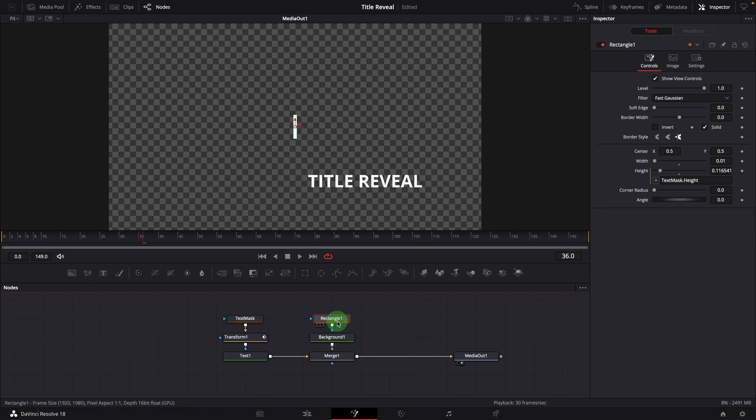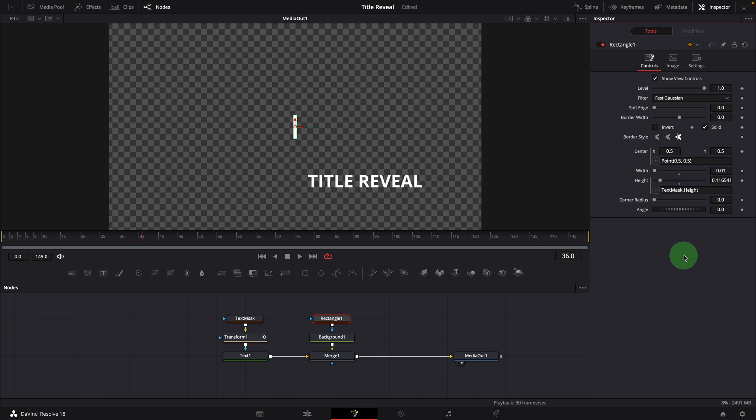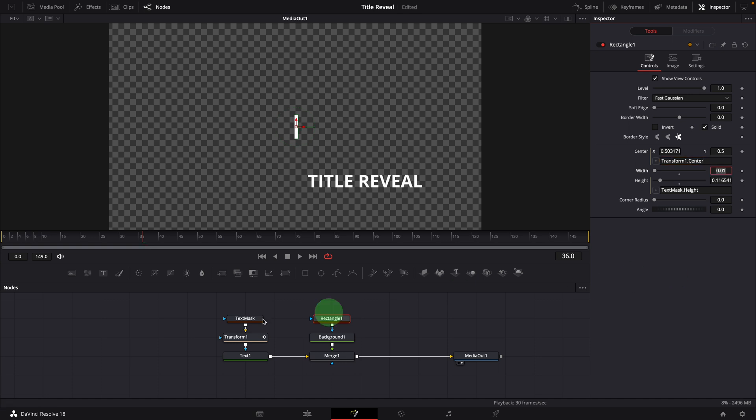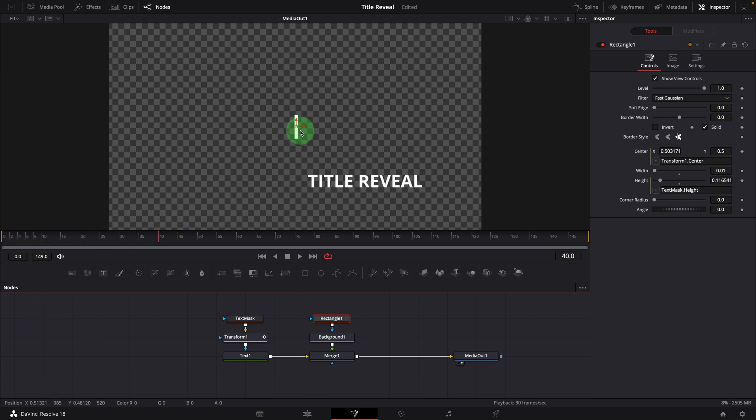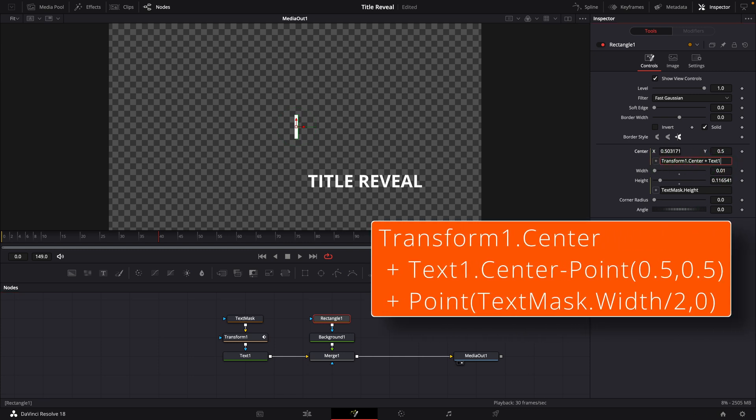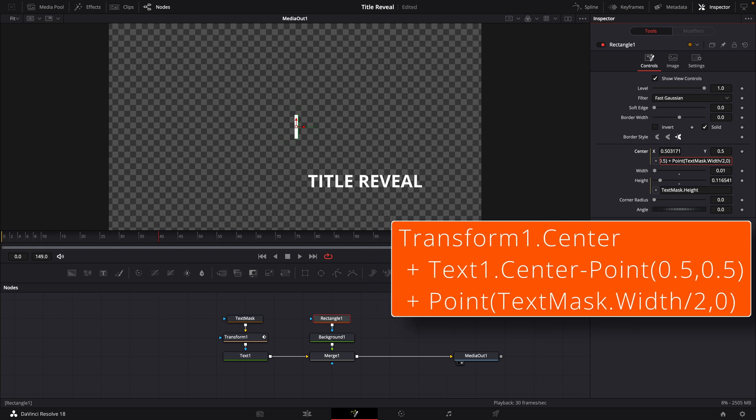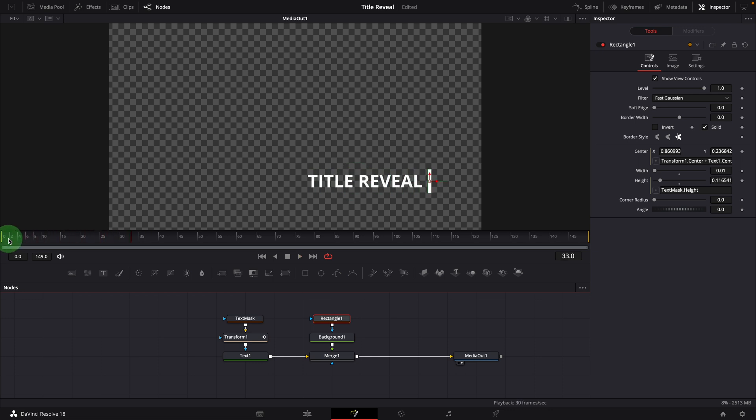Select the rectangle node. Right click the center parameter and choose expression. This will enable the simple expression field, which can also be enabled by entering an equal sign in the input field. Change the expression to transform one dot center. When the clip plays, the line also moves to follow the transform center. But it doesn't match the title position. Modify the expression as shown on the screen. This adds the offset of the title and moves it to the edge of the mask by adding half width of the mask. OK, it now works as expected.